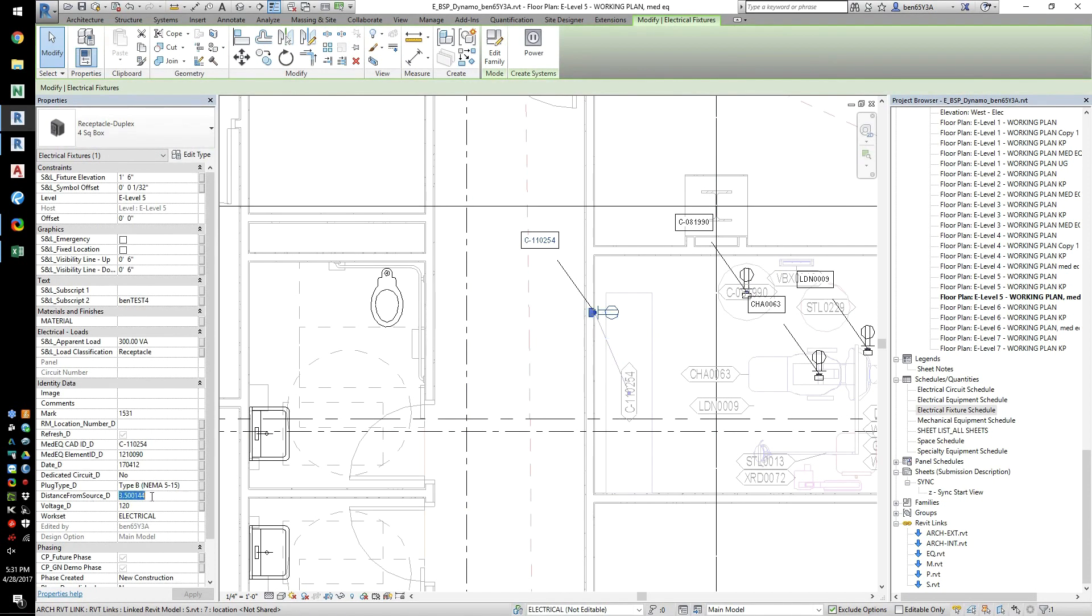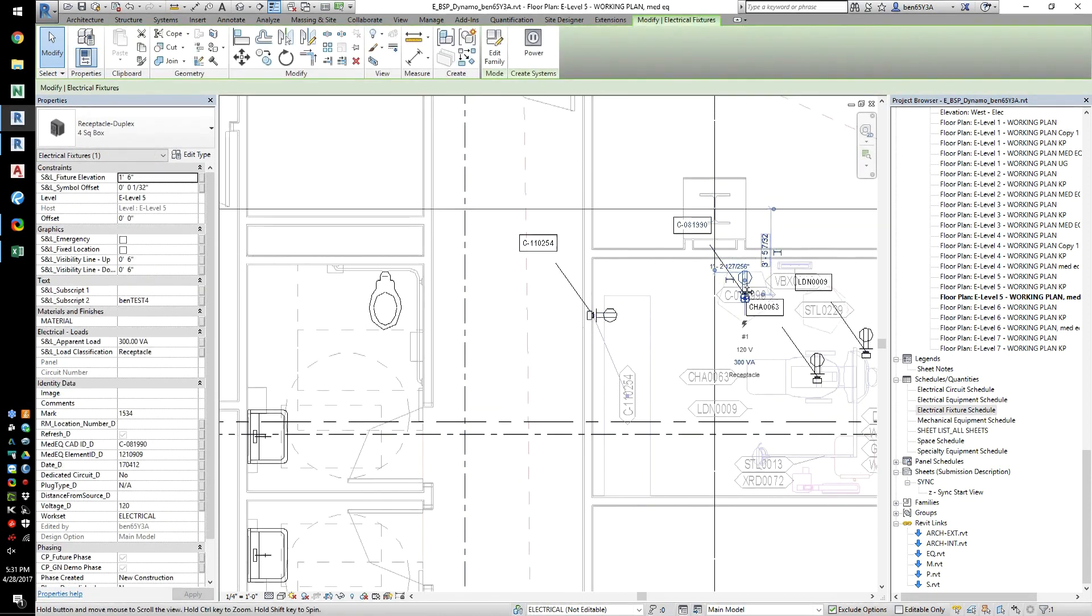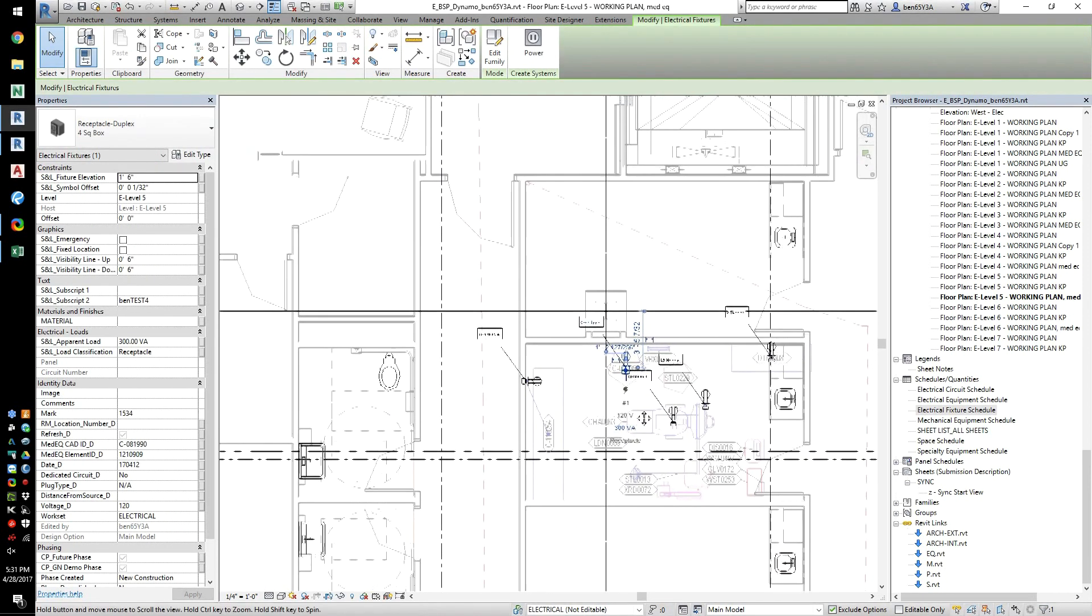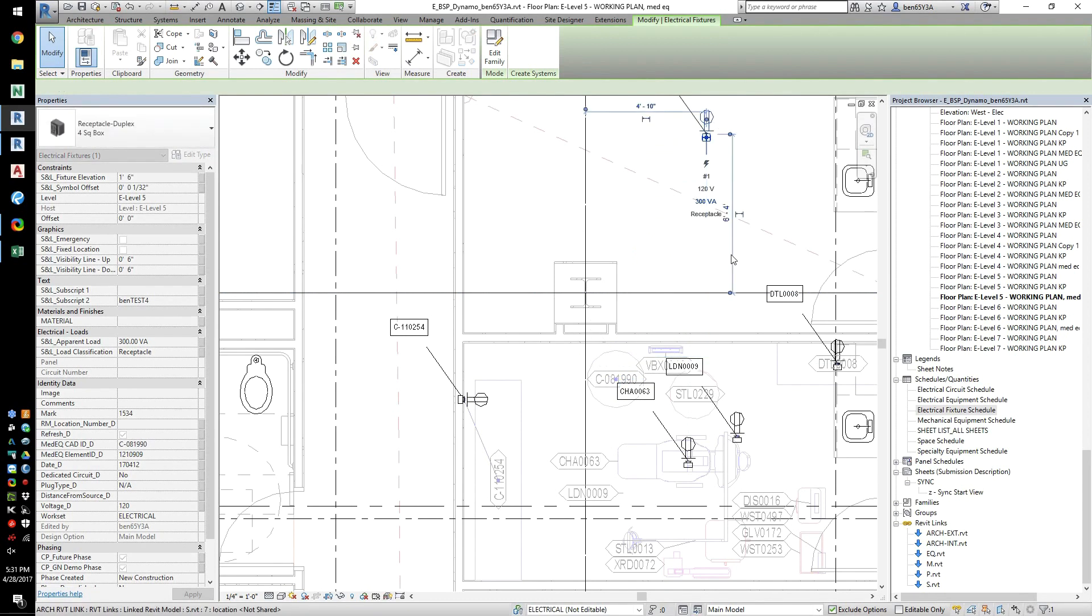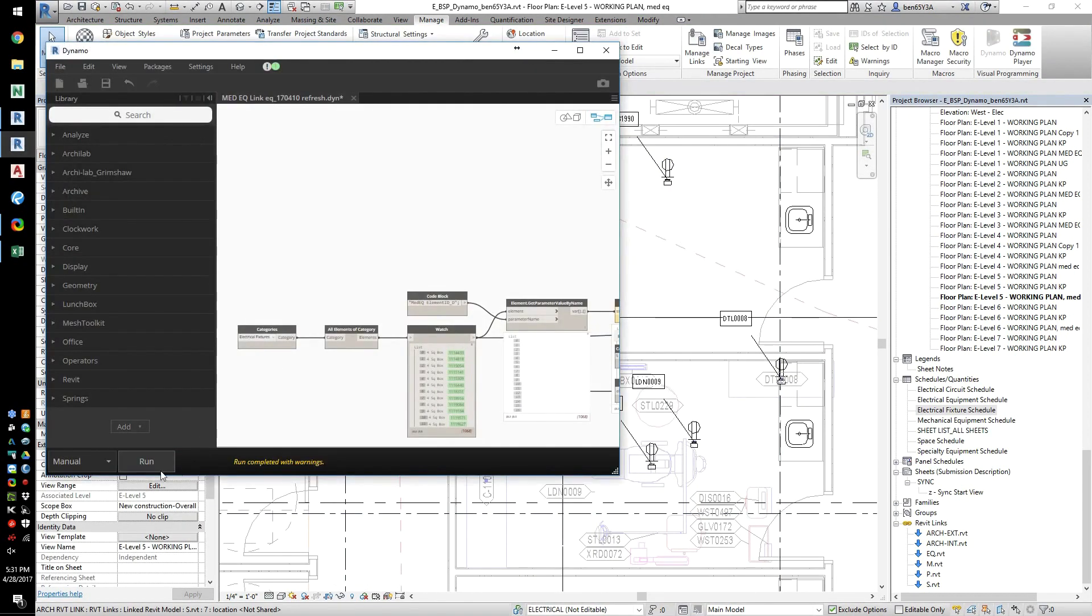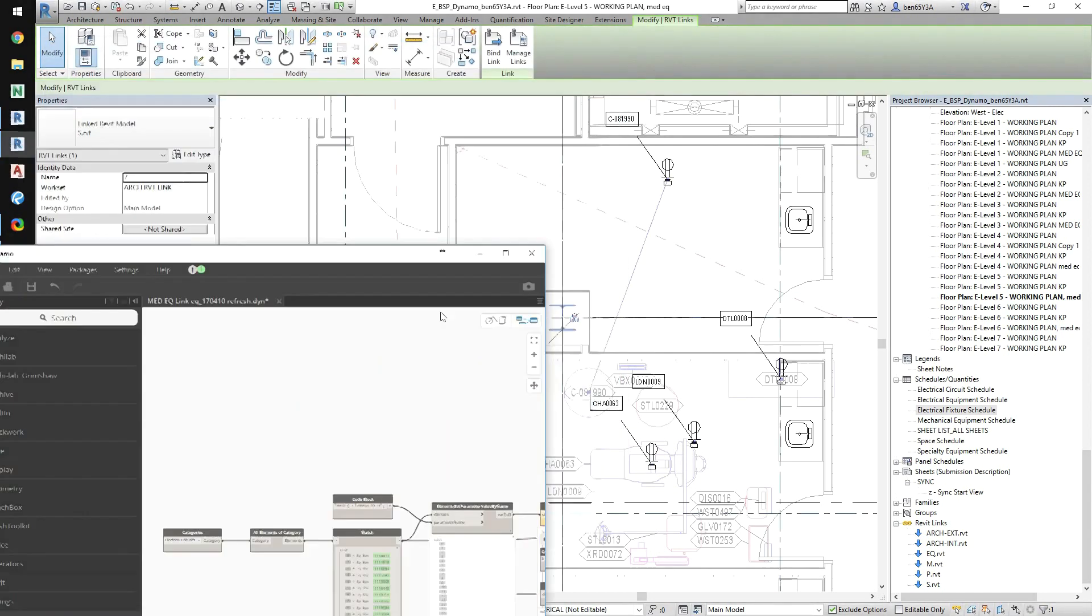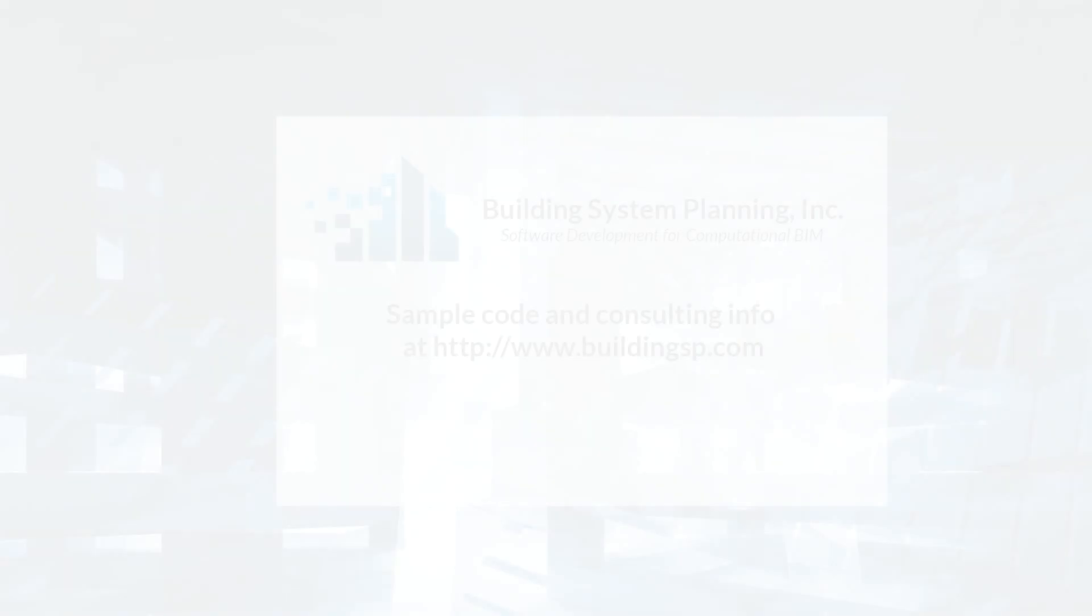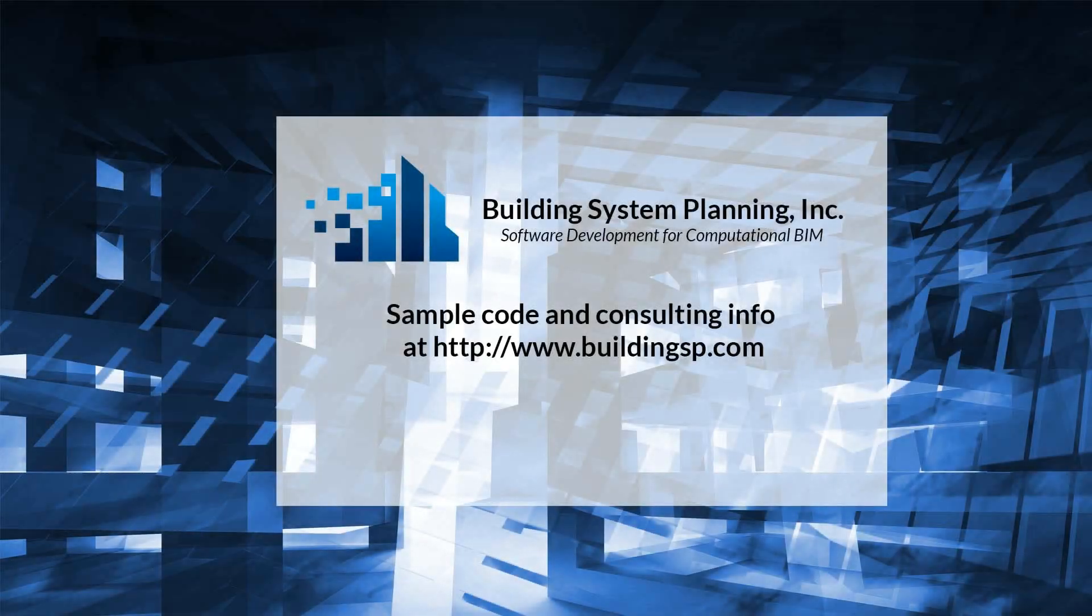We hope you enjoyed this demonstration of how you can use Dynamo to do change management on a medical project in Revit. The Dynamo code for this example is posted on our website and also linked in this video's description. Contact us if you have any questions or are interested in Dynamo Consulting at http://www.buildingsp.com.